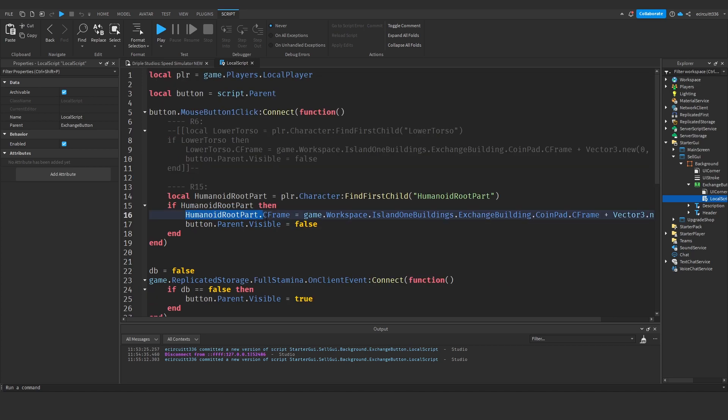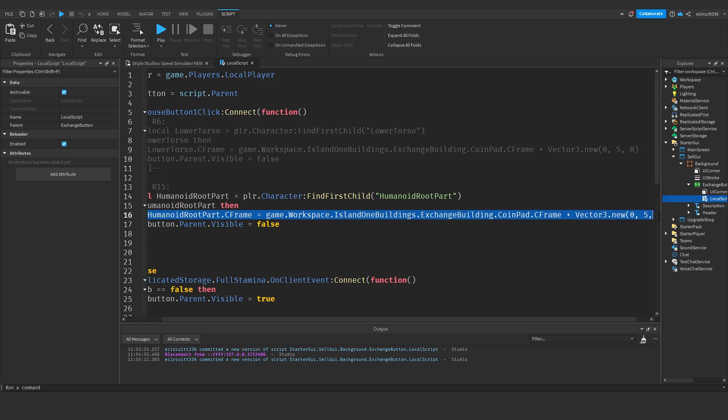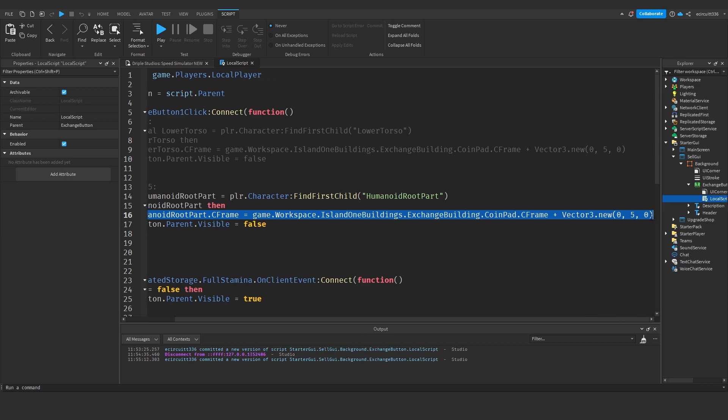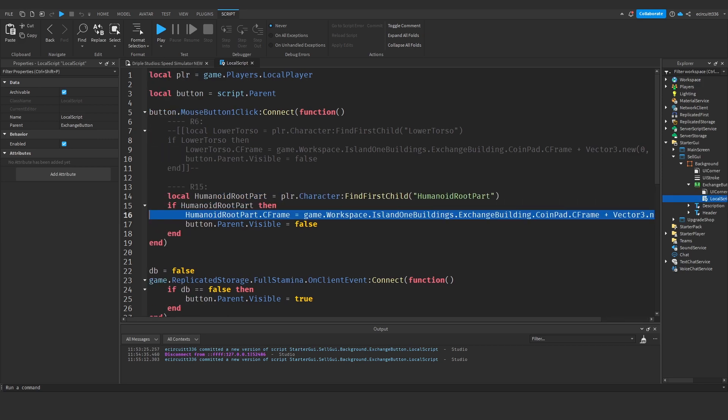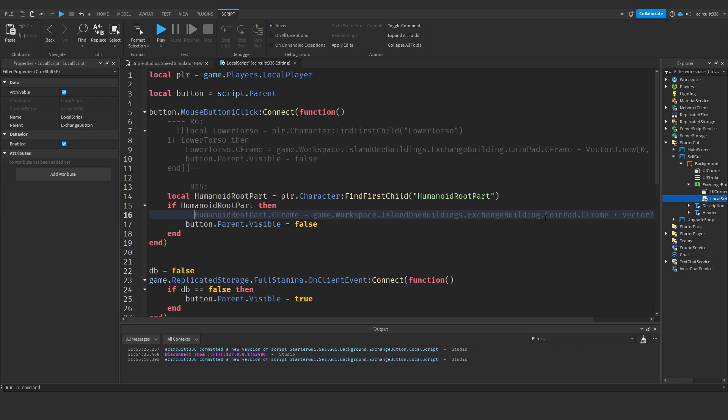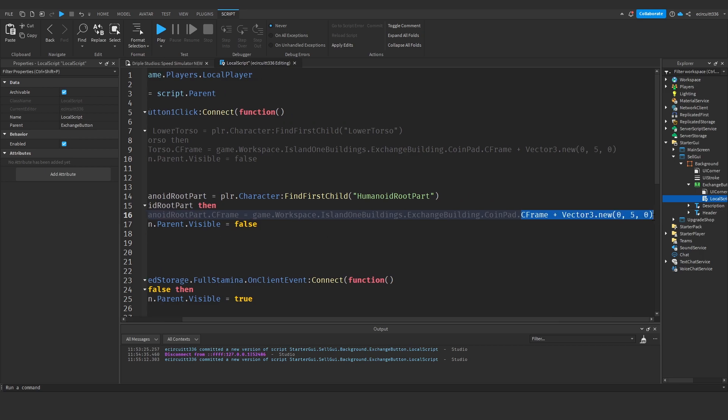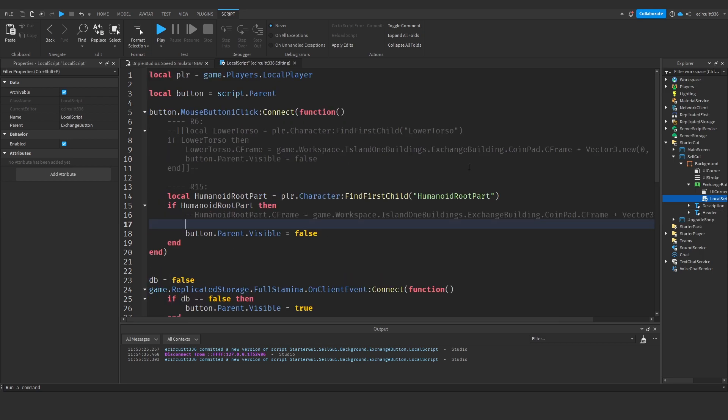You'll see on line 16, this humanoid root part dot cframe equals game dot workspace dot island one buildings dot exchange building dot coin pad dot cframe plus vector3.new zero five zero. This is the line that's teleporting us and it's actually making us fly across the floor. To fix this I'm going to comment this out and underneath add a new line.